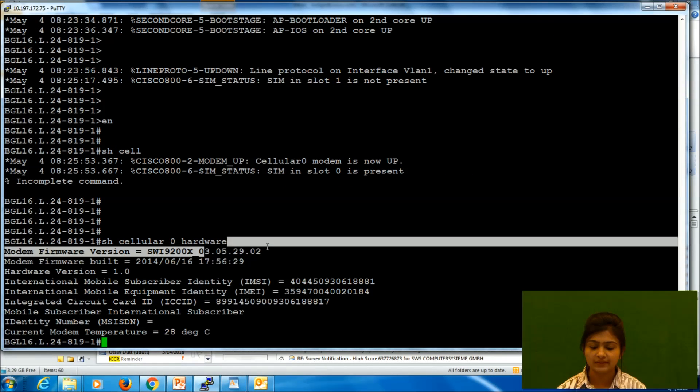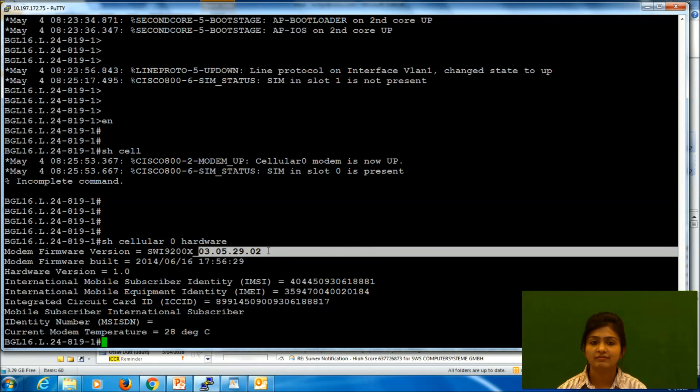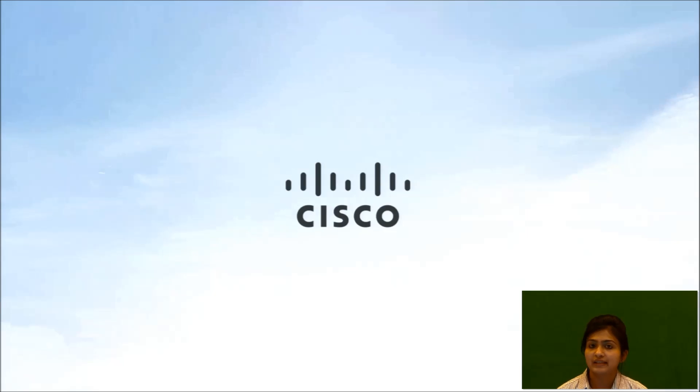Now we can verify by issuing command cellular 0 hardware if we have new firmware in our device. Yes, so now it is upgraded to 3.5.29. So that's all for the day, thank you.